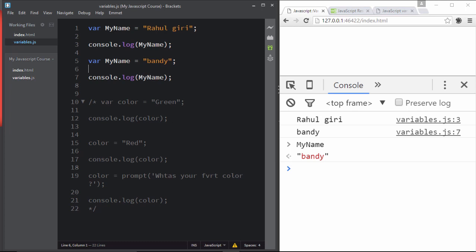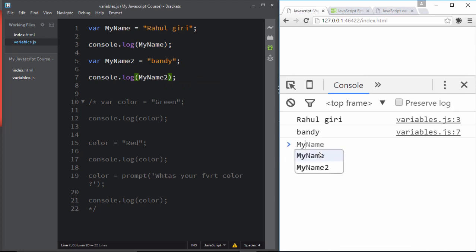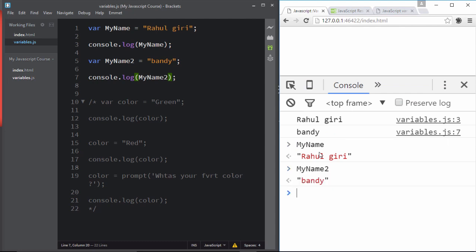So your variable names should be very unique — for example 'myName' and 'myName2'. Now console.log 'myName' prints 'Rahul Gedi' and console.log 'myName2' prints 'Bandy'. Each unique name prints its own respective value. So always keep your variable names unique.